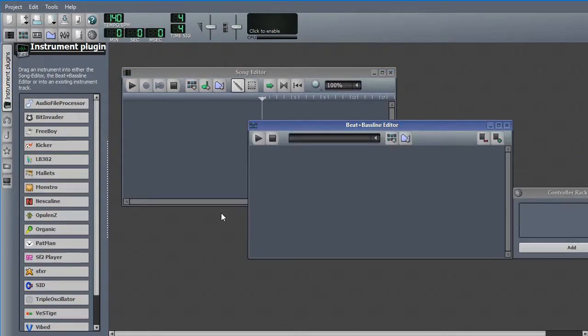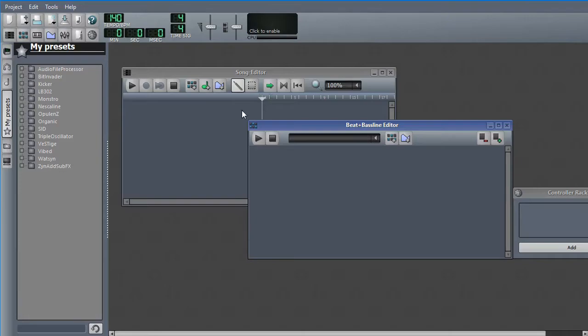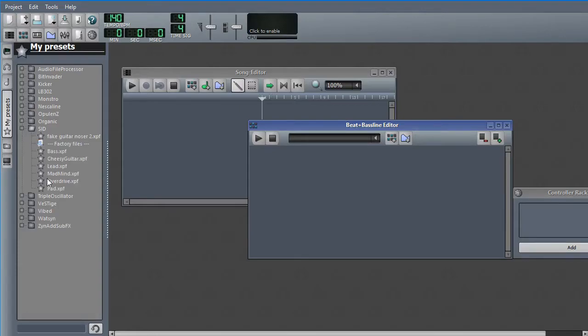What I've shown you so far has been taking an instrument preset and sequencing it, and I also showed you pitch bend. But these presets are only part of what you can do in LMMS.